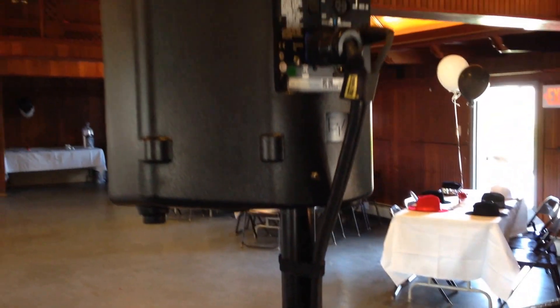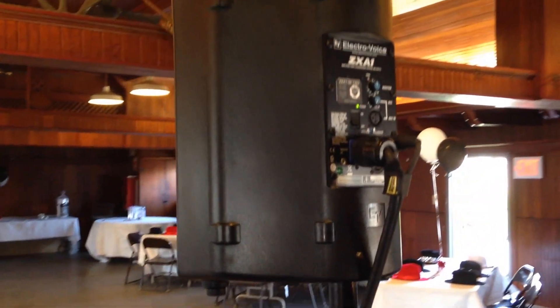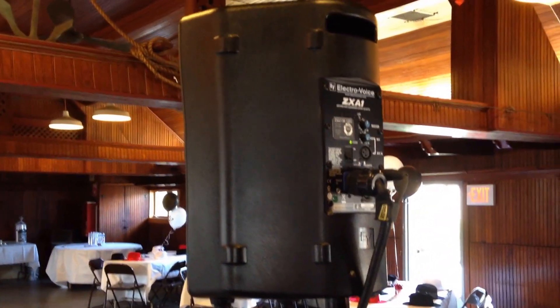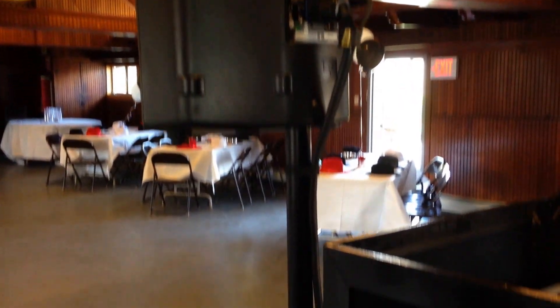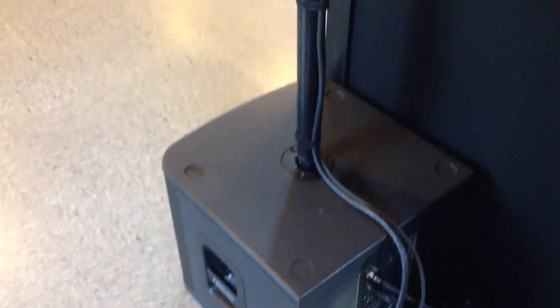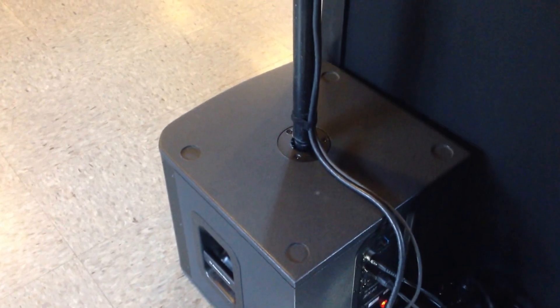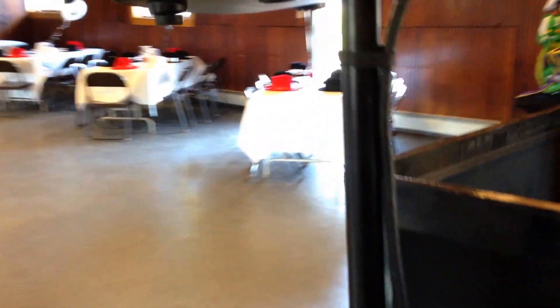Here we have the EVZX A1 system. I love this speaker system and it has the top and the sub-complement. Now the thing here is that you've got the pole, the speaker pole. The speaker pole is your friend and you want to utilize that.